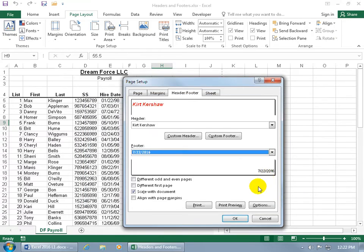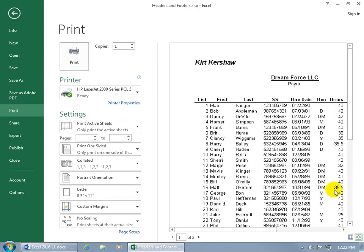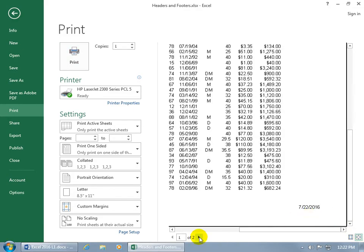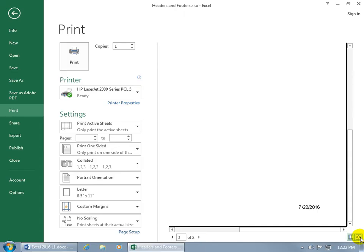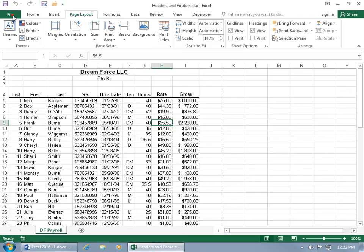Click on Print Preview to see what it looks like. At the top of the first page you've got your name, and at the bottom the date. Click on it to zoom in, then scroll down to see today's date. Go to page two — there's today's date and your name on page two as well.